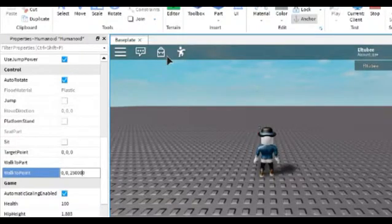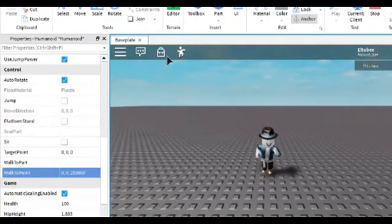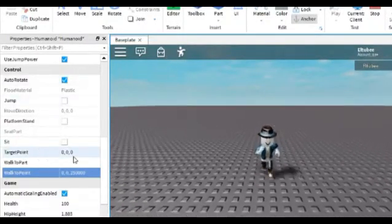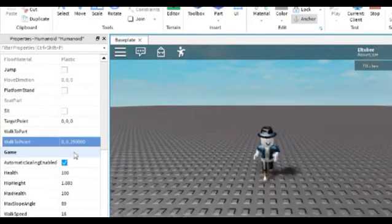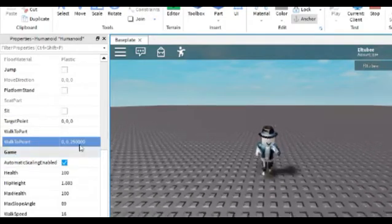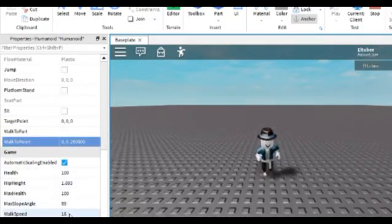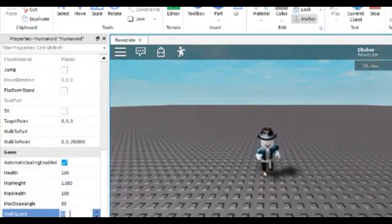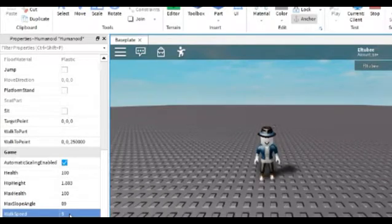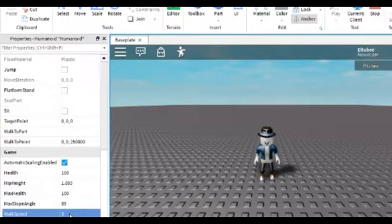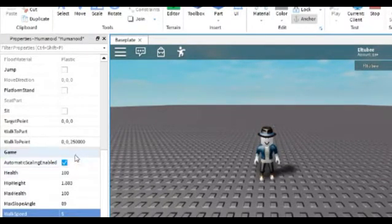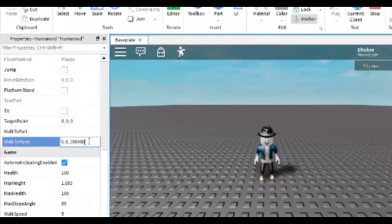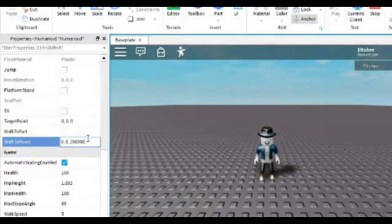And then we click enter. And if you want the character to walk slowly, just adjust this value.